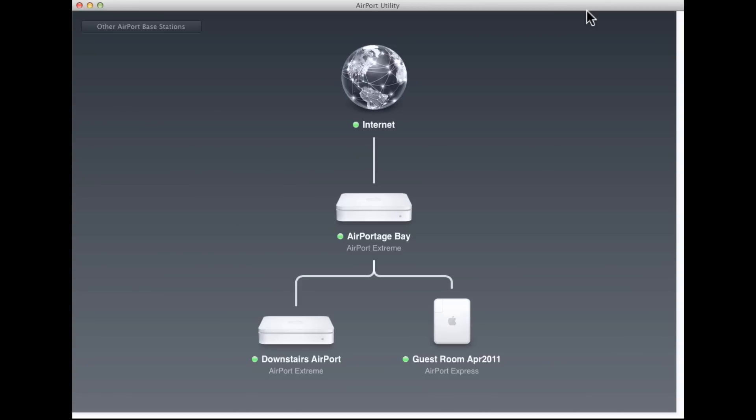MobileMe has supported Back to My Mac for remote access for years, but until recently you had to pay for a MobileMe account. This is the first time you can easily use Back to My Mac for free. I use it all the time for remotely configuring base stations and accessing files on drives. So let's do a quick walkthrough here.